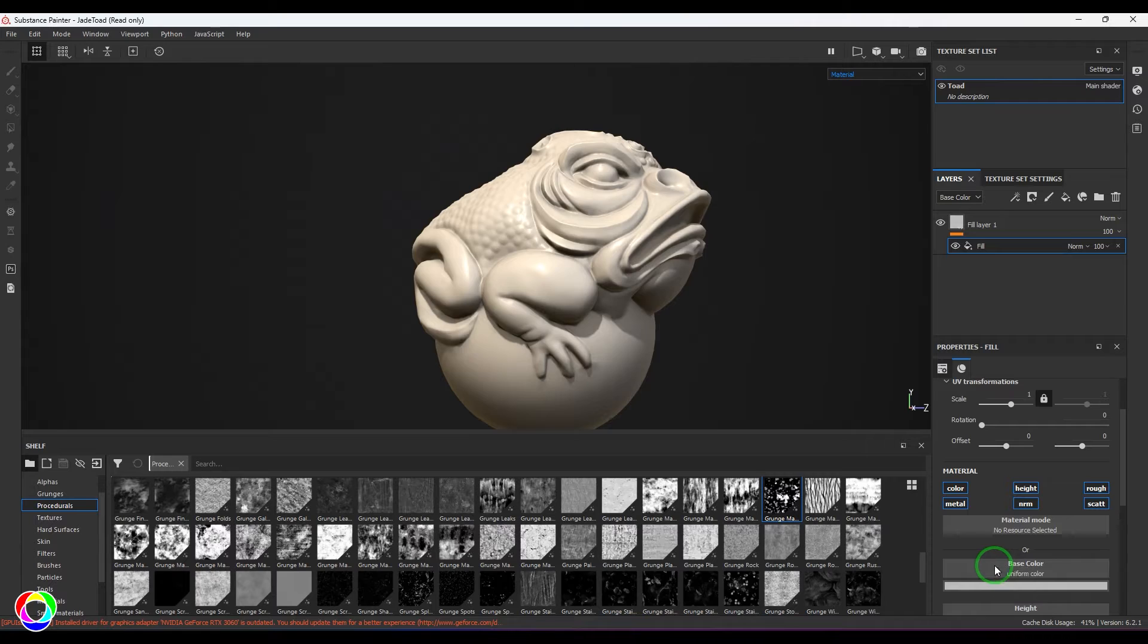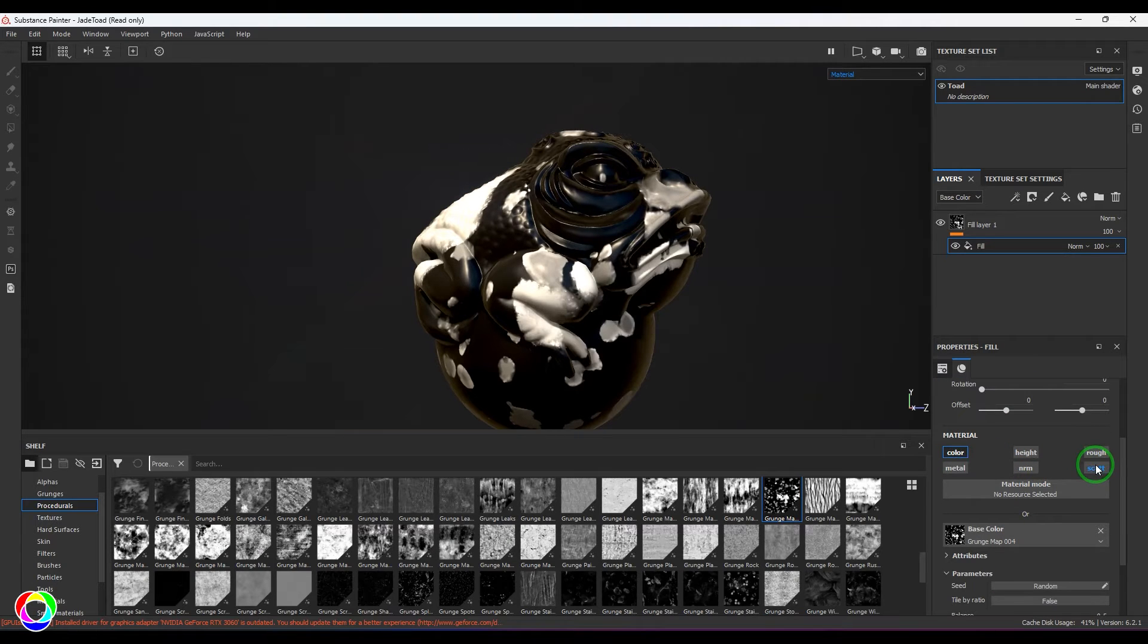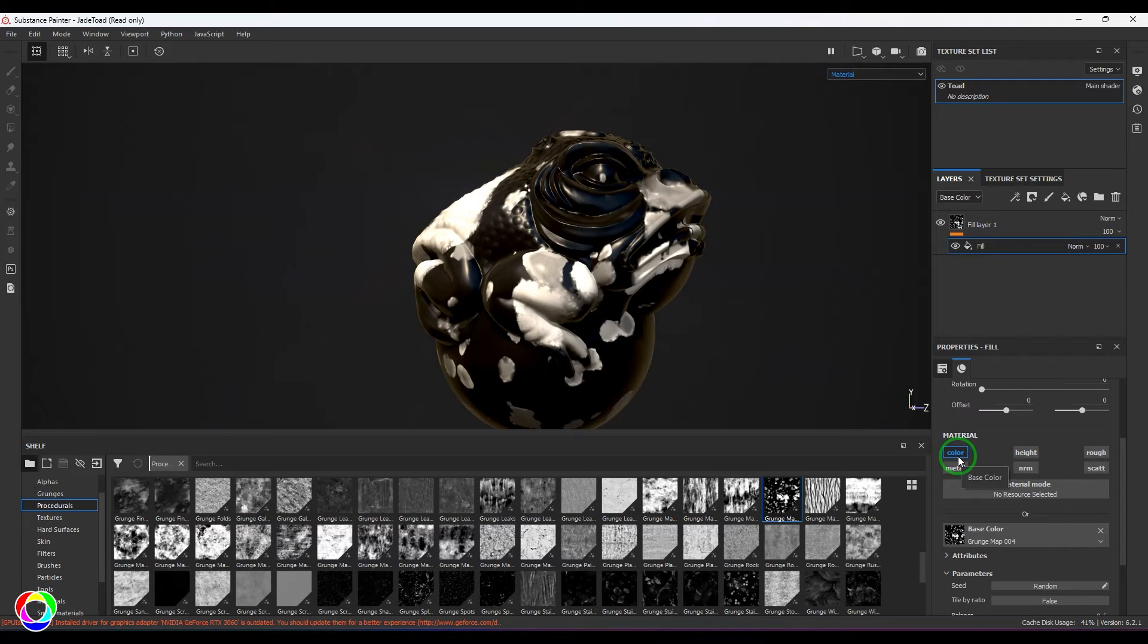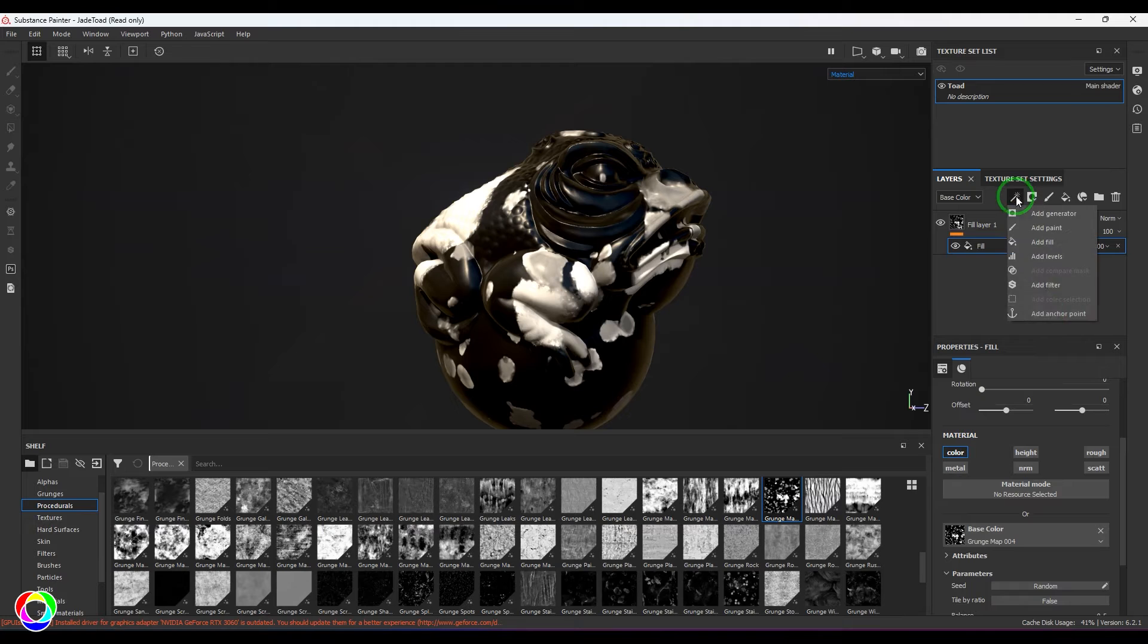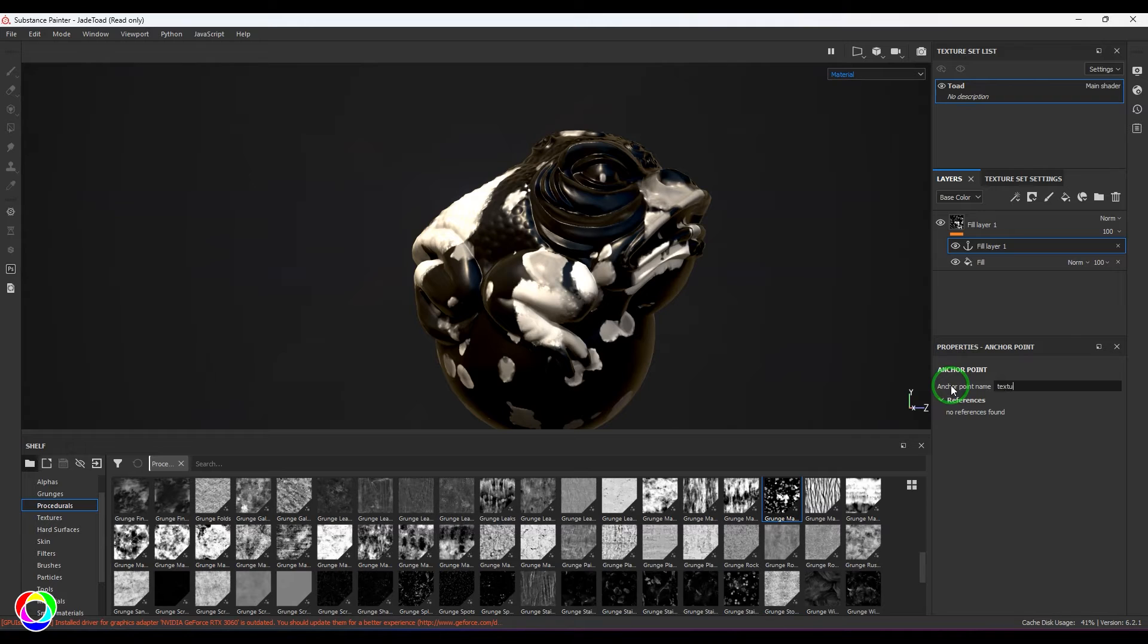Make sure that you are in the base color, and then in the fill I'll be adding this grunge map. You can take any one of these grunge maps, and I'm going to switch off all these options here. It's in the color. Now what I'm going to do is I'm going to add an anchor point on top of it.